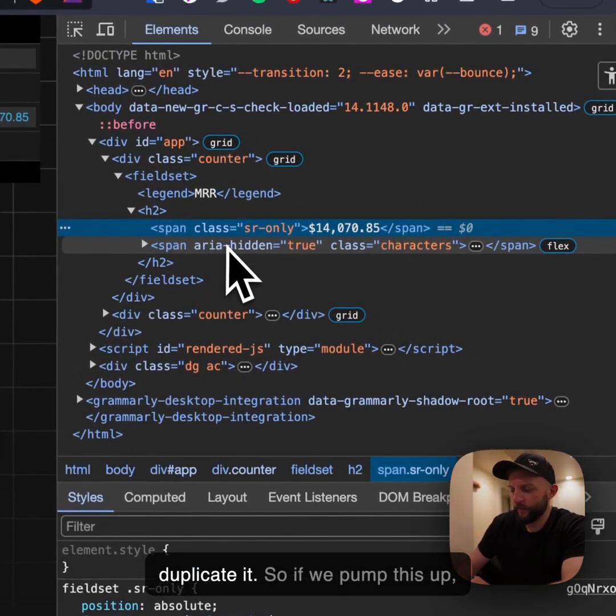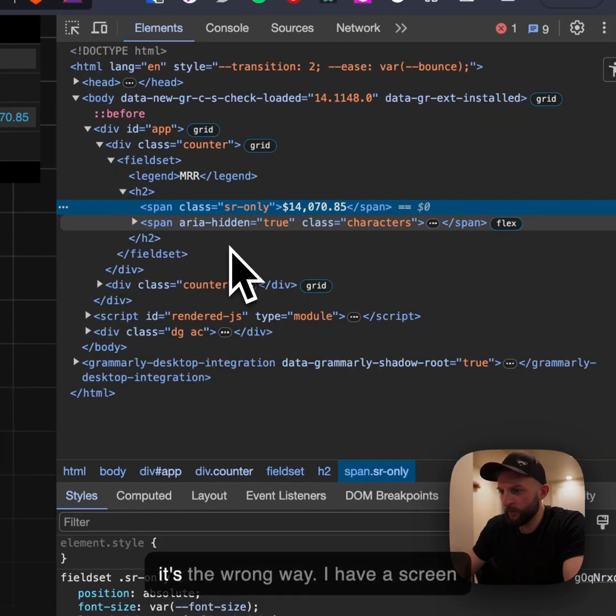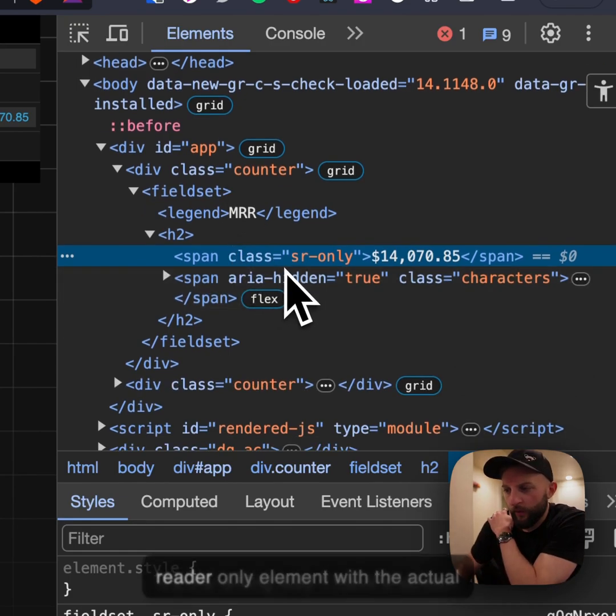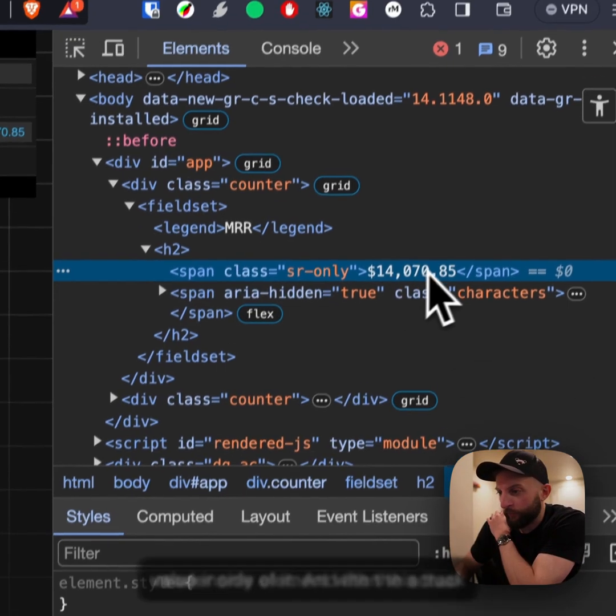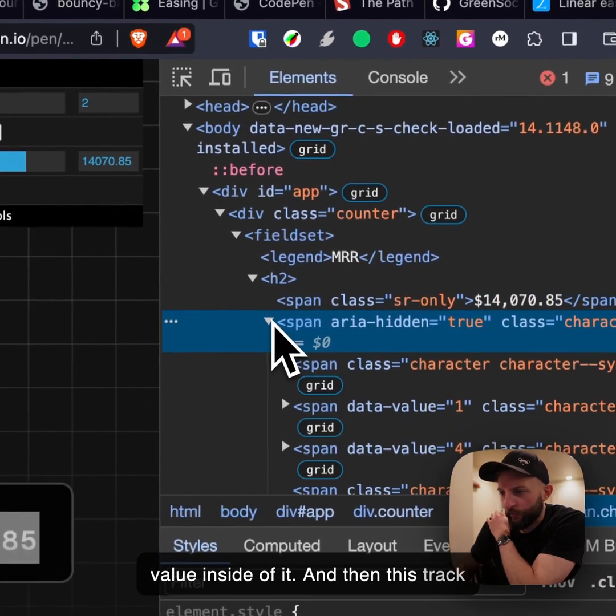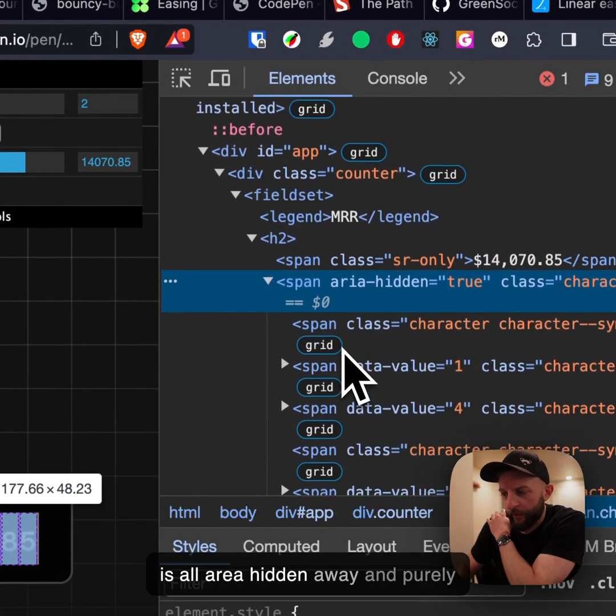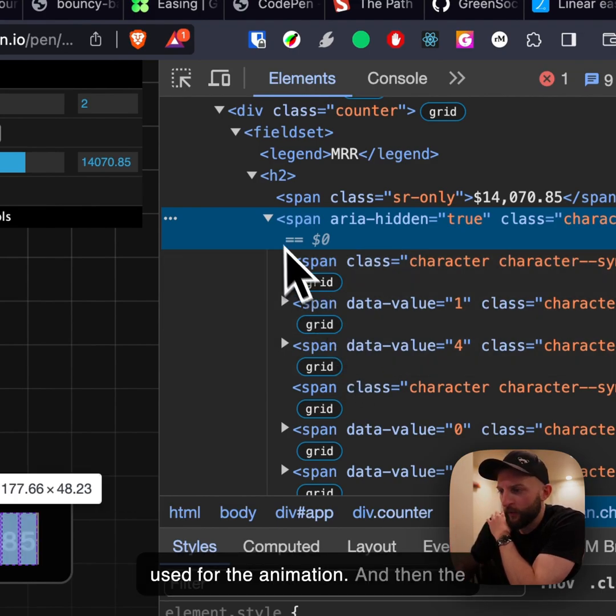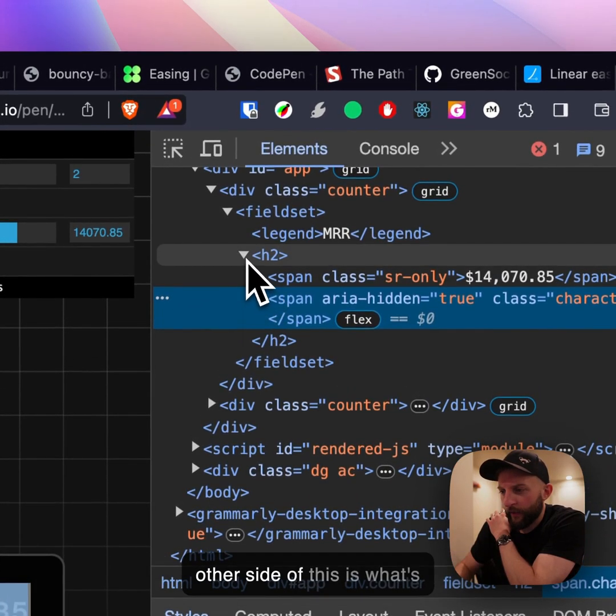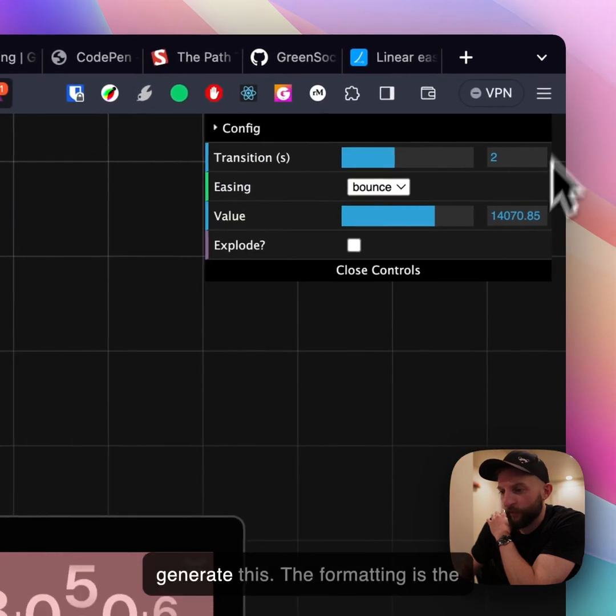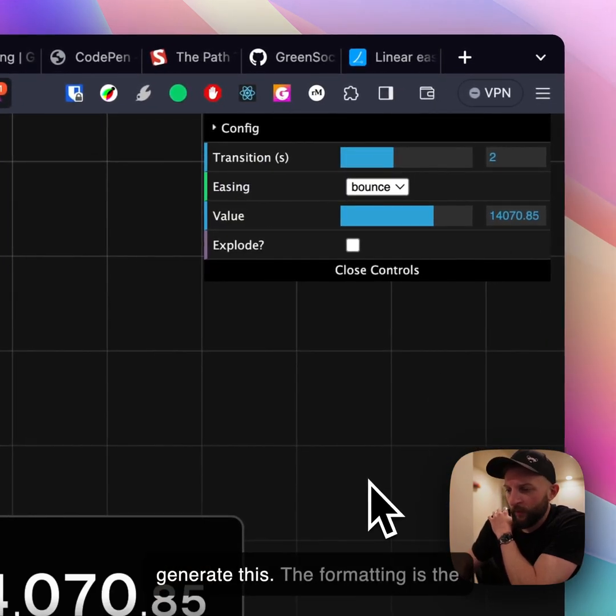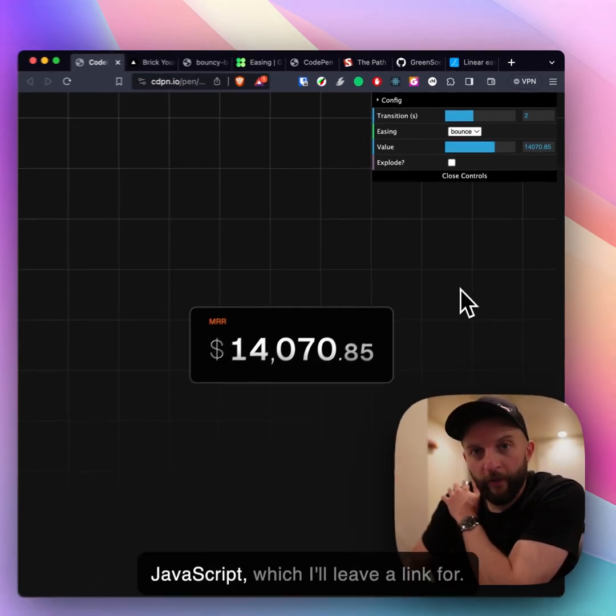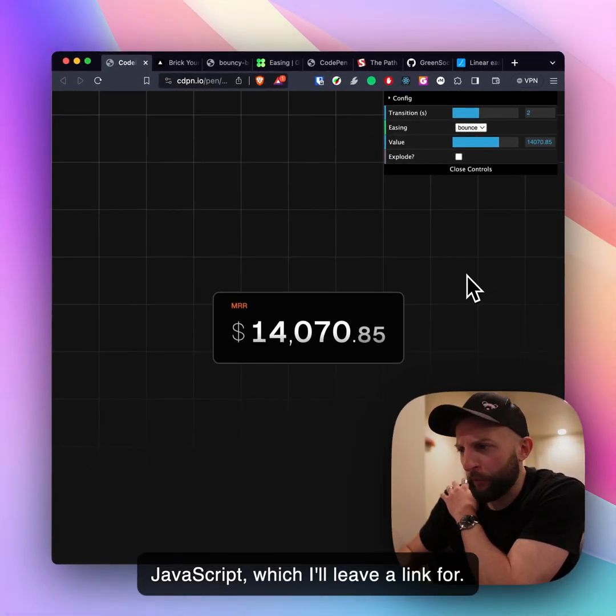The trick here to make it still so you can access it is to duplicate it. I have a screen reader only element with the actual value inside of it and then this track is all aria hidden away and purely used for the animation. The other side of this is what's happening behind the scenes to generate this, the formatting is the number formatting tools through JavaScript which I'll leave a link for below.